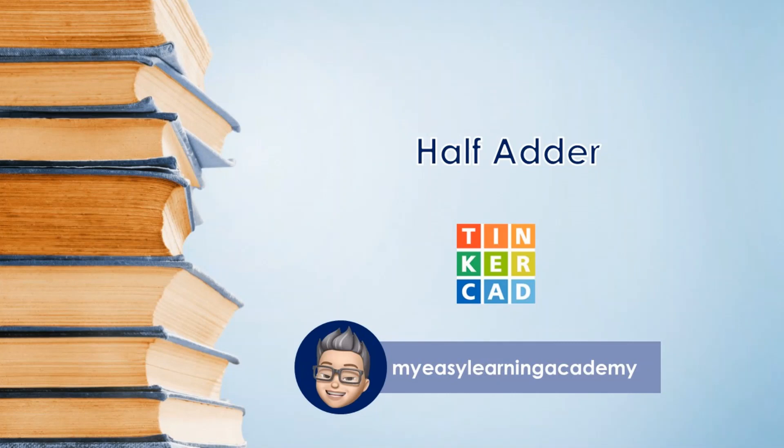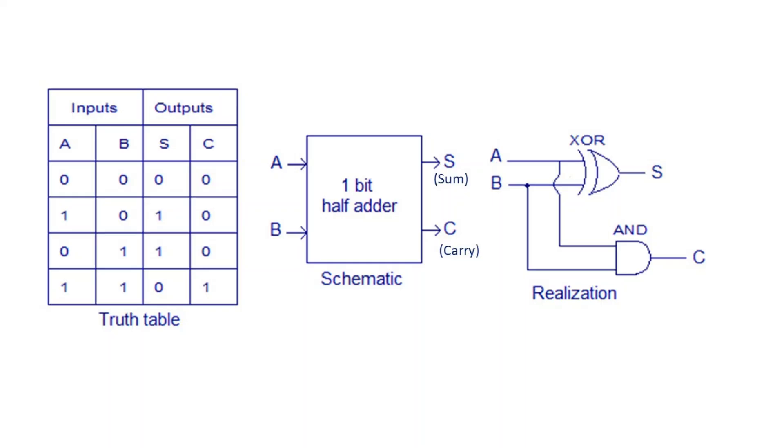Welcome back to yet another interesting video on Tinkercad. In this video, we will implement a half adder in Tinkercad. A half adder is a combinational circuit with two inputs A and B, and two outputs sum and carry. The truth table of the half adder along with the circuit is as shown here.